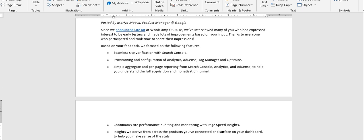So he says somewhere here that based on feedback, we focused on the following features: Seamless Site Verification with Search Console, Providing and Configuration of Analytics, AdSense, Tag Manager, and Optimize. All those were handled individually, but right now it is all under one unit.